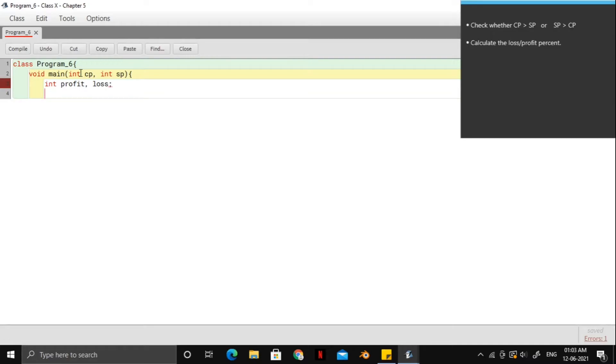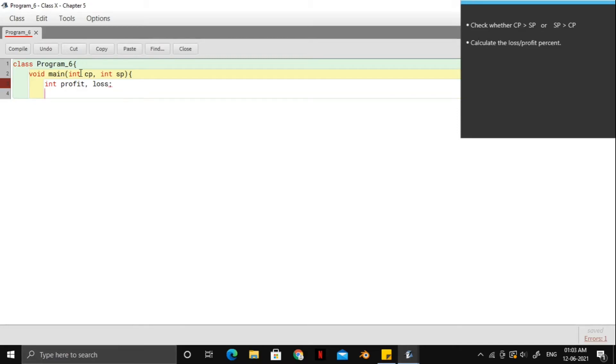So how we will proceed is if the cost price is greater than the selling price, then we calculate the loss percent and then we print it out. And then after that, we go to the else block and the else block will mean that the selling price is greater than the cost price. And then we will calculate the profit percent and then print it out.